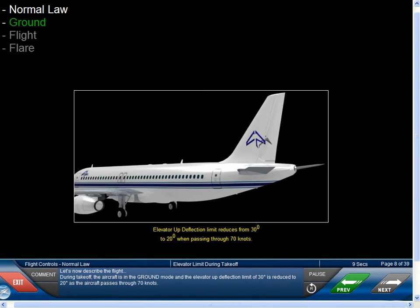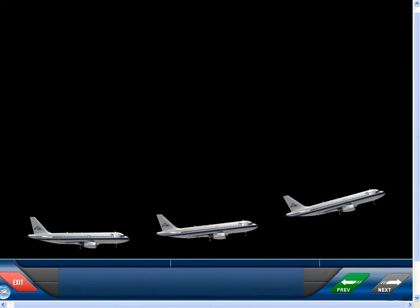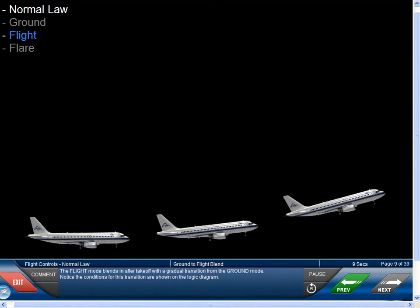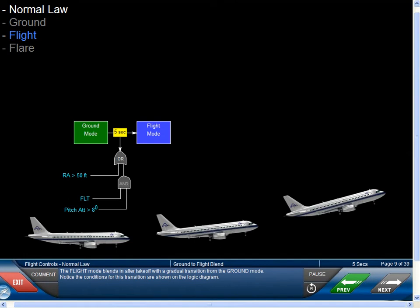During takeoff, the aircraft is in Ground Mode, and the Elevator Up deflection limit of 30 degrees is reduced to 20 degrees as the aircraft passes through 70 knots. The Flight Mode blends in after takeoff with a gradual transition from Ground Mode. The conditions for this transition are shown on the logic diagram.